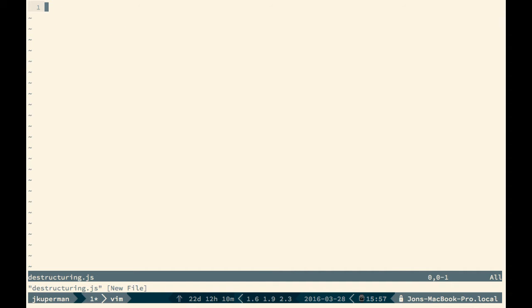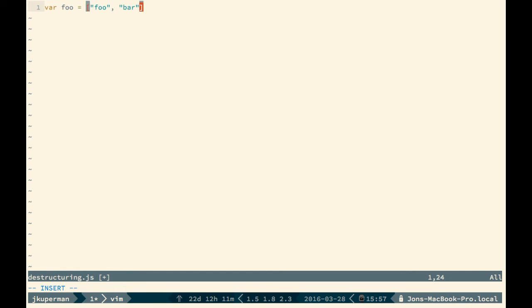And before we get too far into what destructuring is, I want to talk about what problem it solves, like how we've been doing things before. So for example, if we take an array, like something like var one equals, and then we've just got foo, bar, baz in here. So just a basic array.